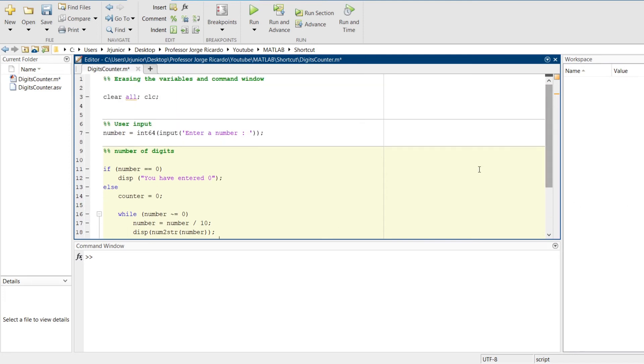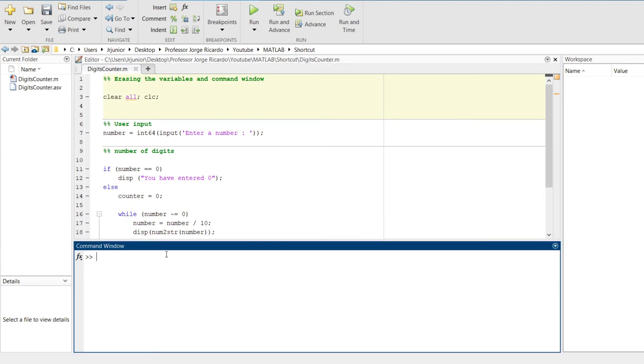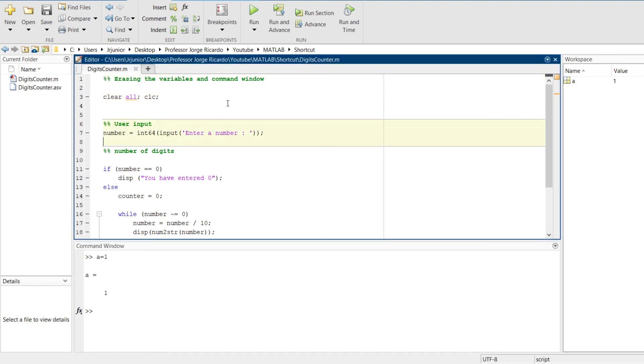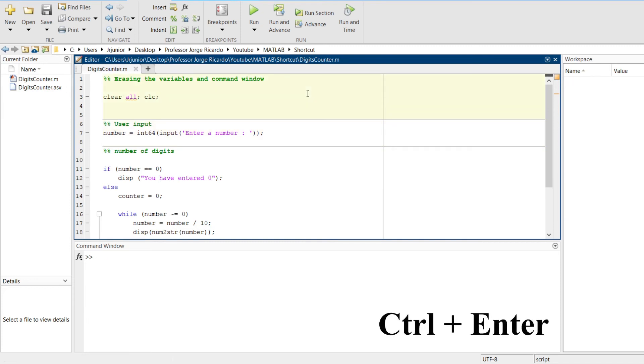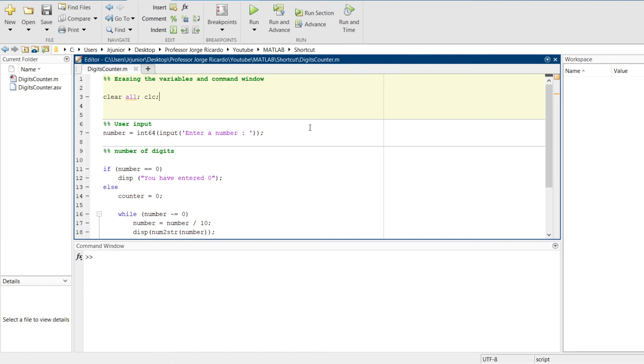Luckily, MATLAB has a shortcut to execute separate sections of our code. Let me create a variable, A1, so we can see that the command window and the variables will be erased. To run a separate section, you click on the section and press the shortcut Ctrl Enter. And the section is executed, as we can see, command window and the variables were erased.